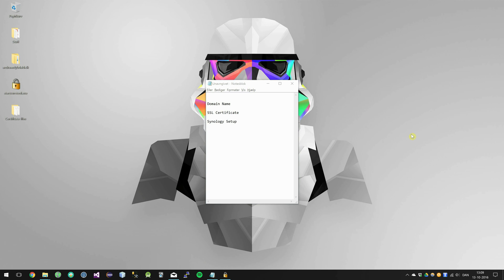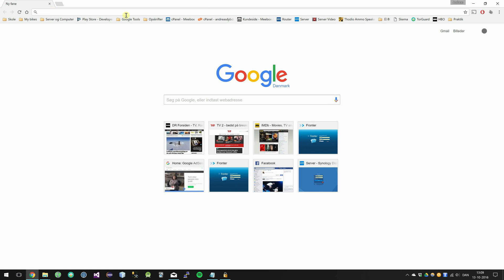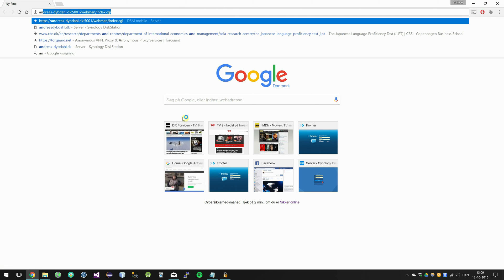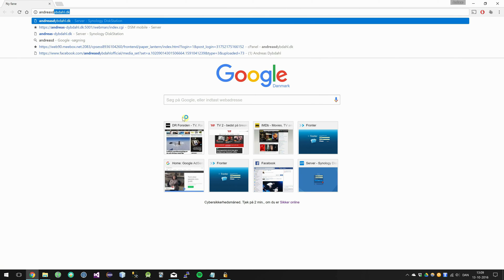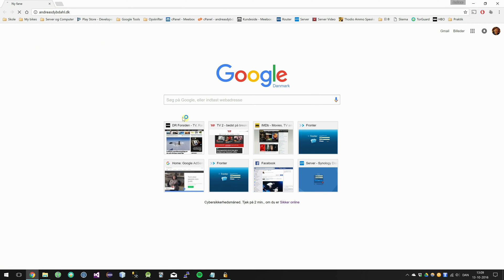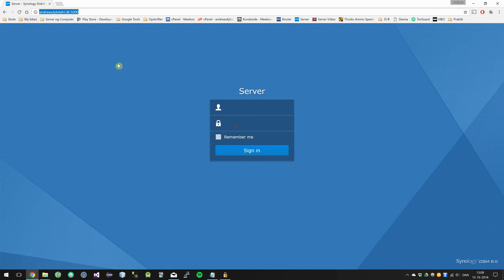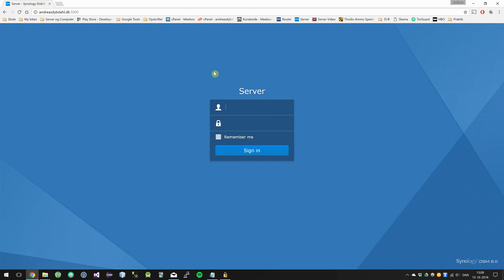Okay, so now for the Synology setup of our SSL certificate. Go ahead and log in to your Synology server. As you can see, this domain does not use HTTPS yet.